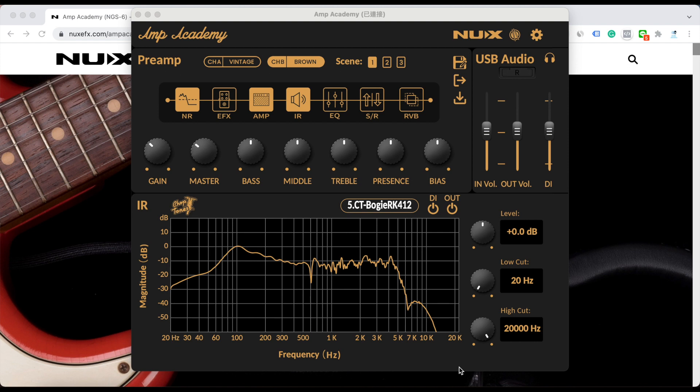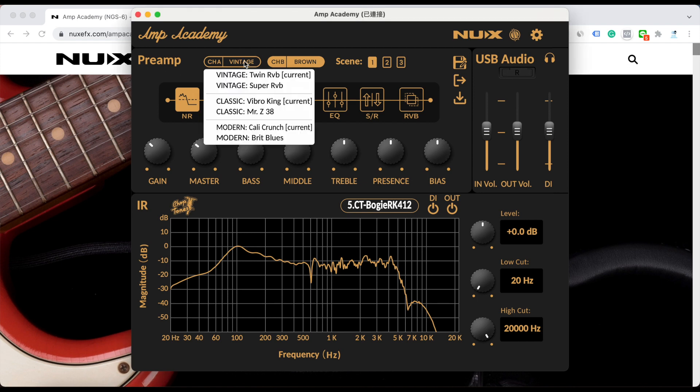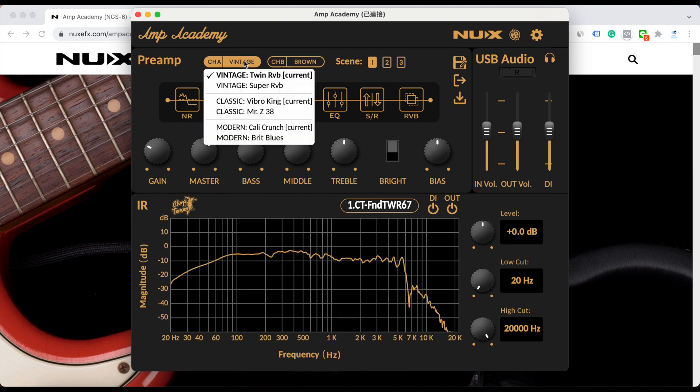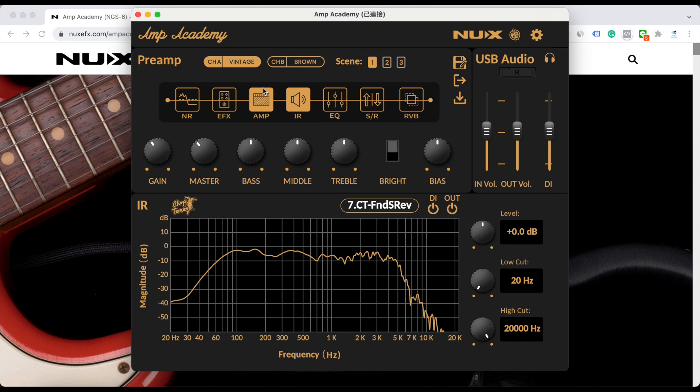If you want to get more amp models, you have to select it through the editor. Let's check it. When you click channel A, you can see the current Vintage slot is the Twin Reverb. Let's hear it. And you can choose the back amp model as Super Reverb. So let's check it. You can hear the difference. And also you can go to Classic. The current Classic is Vibro King.